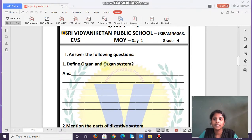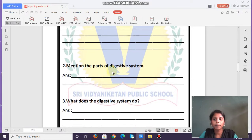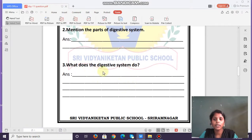Students, these are the questions you are going to solve. Answer the following questions. First, define organ and organ system — write the definitions of both. Next, mention the parts of the digestive system. Then, explain what the digestive system does and how it helps us.